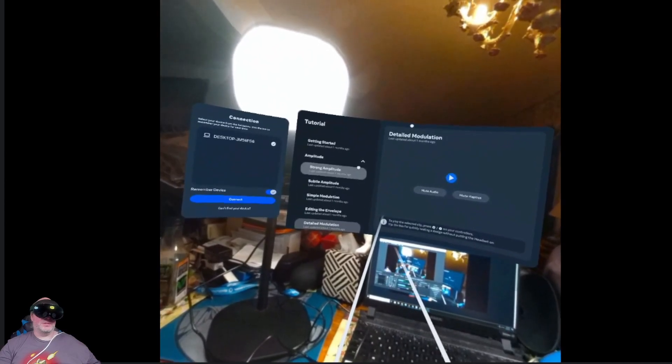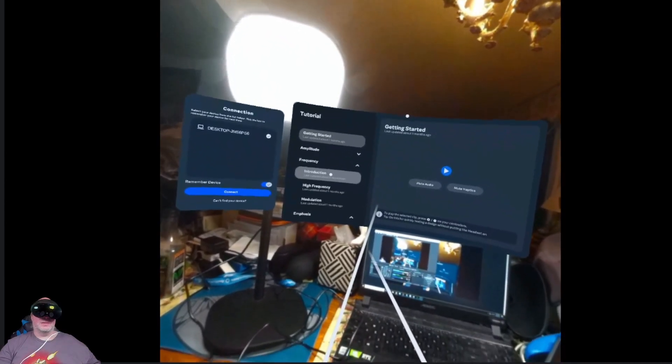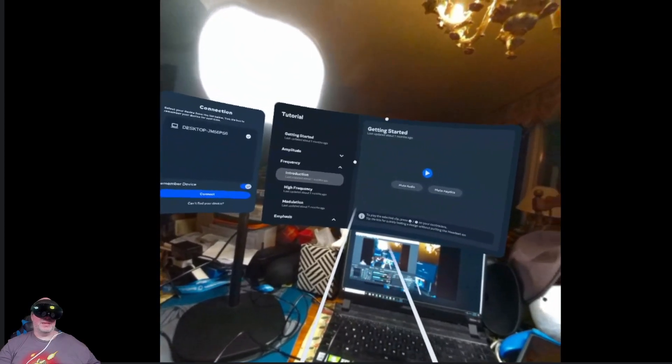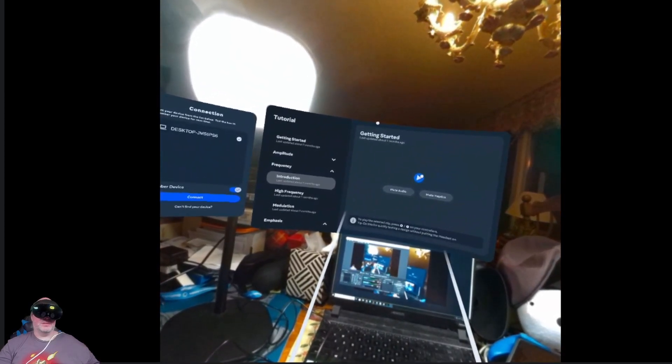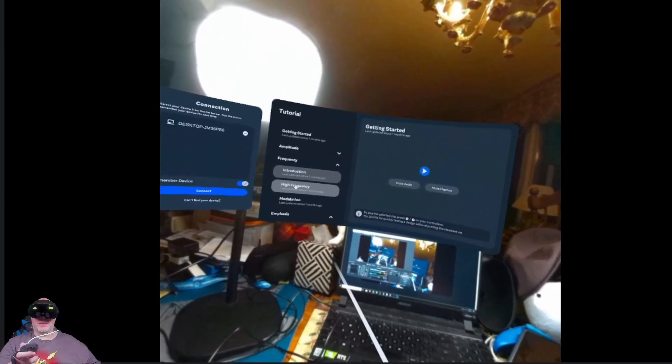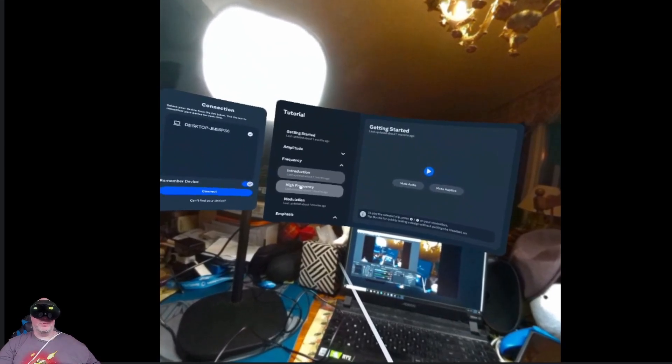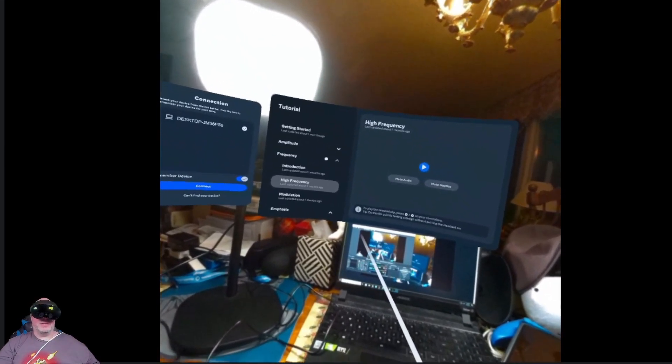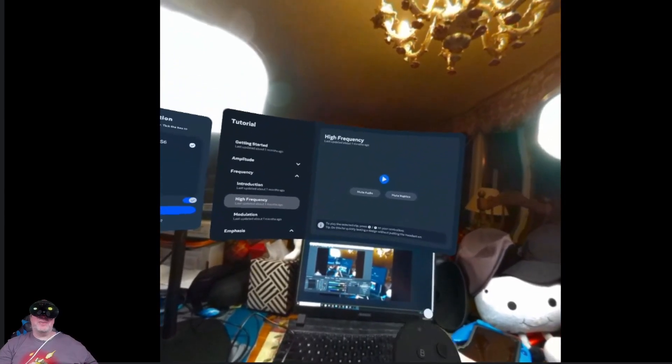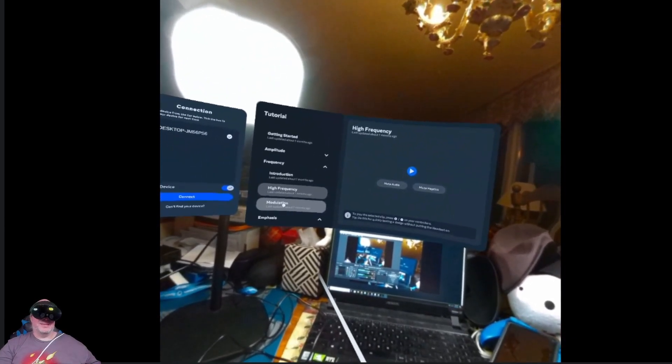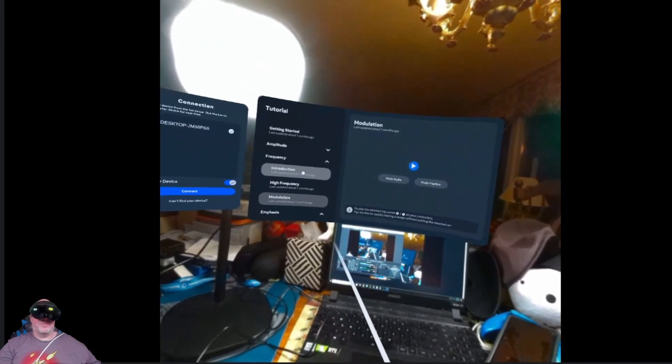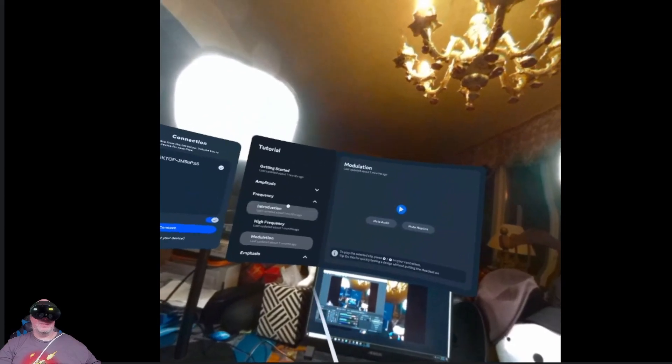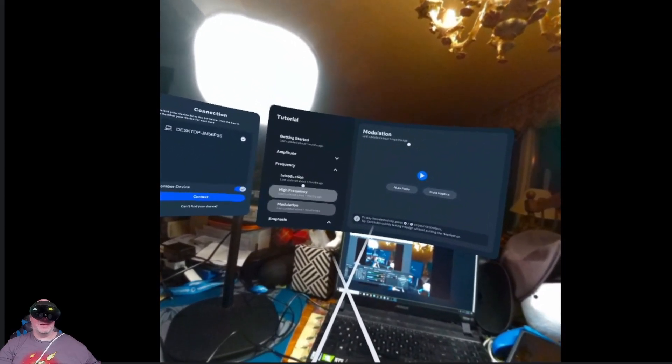I'm just trying to get to the point where I can feel the difference here. We've got strong amplitude, subtle amplitude, simple modulation, editing the envelope, and then the detailed modulation. This is the one that is playing that sound clip. So revving the engine there while gripping a handlebar essentially. So now we're going to do the frequency files. We've got introduction. It doesn't seem to be any sound associated with introduction. We'll do high frequency. So it's the length and the speed of the motor running essentially in the controller I can feel.